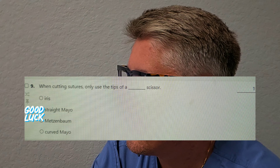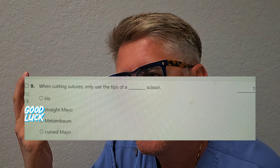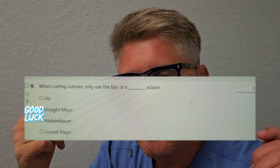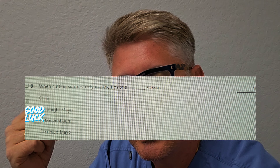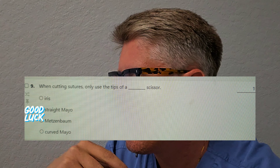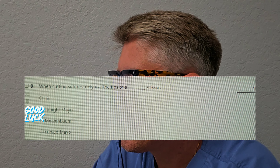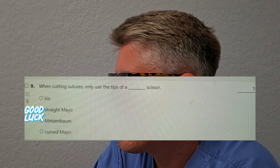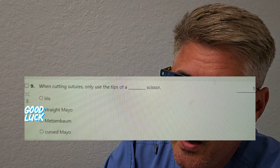When cutting sutures, only use the tips of a blank scissors — this should be muscle memory. When you hand the suture to the doctor, you should have an Adson with teeth. What type of scissors should you have? Is it A, iris? Is it B, straight mayo? Is it C, Metzenbaum? Or is it D, curved mayo? You should know it's B — the straight mayo scissors is typically used for cutting sutures.